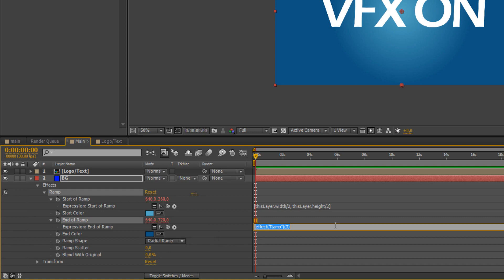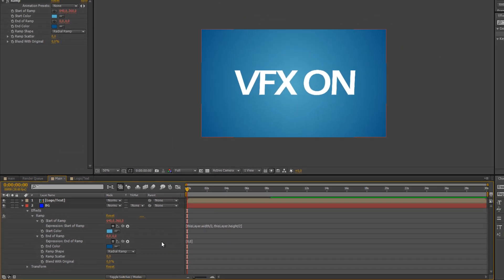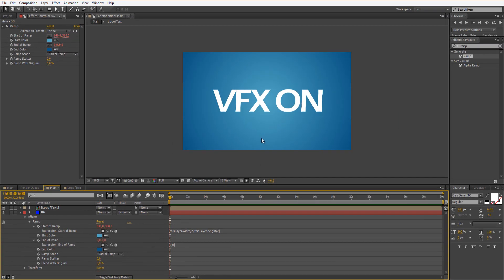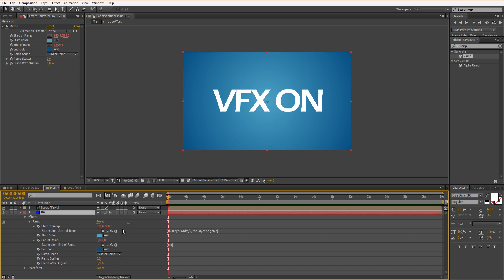Now let's go to end of ramp, also alt-click it. Square brackets, 0 comma 0, and close the square brackets. So that way the wider white or blue will be in the middle of your composition, whatever size or resolution you have. It's automatic.